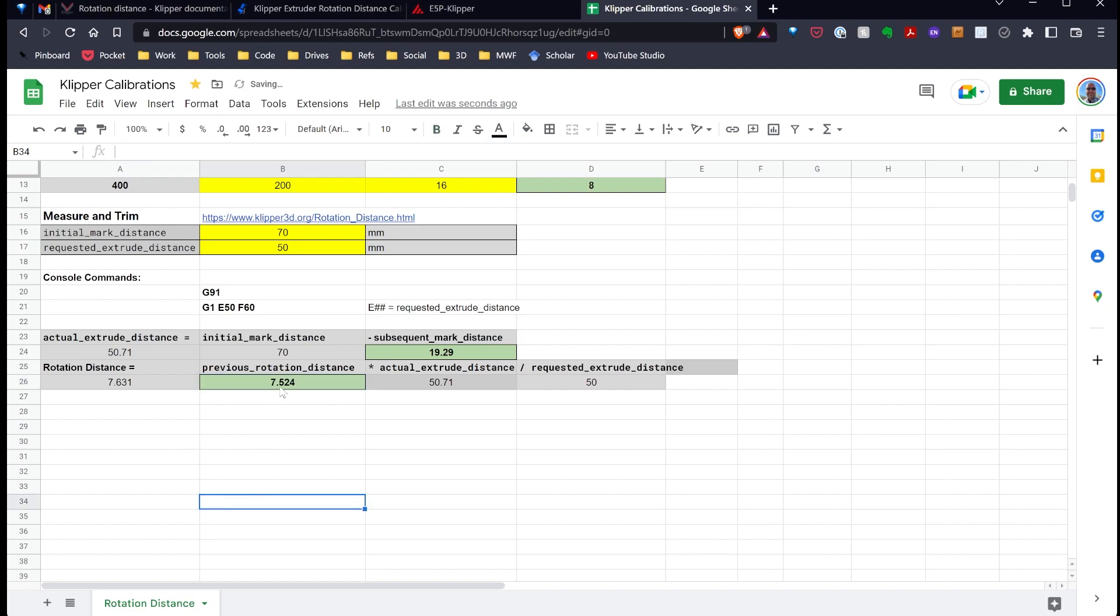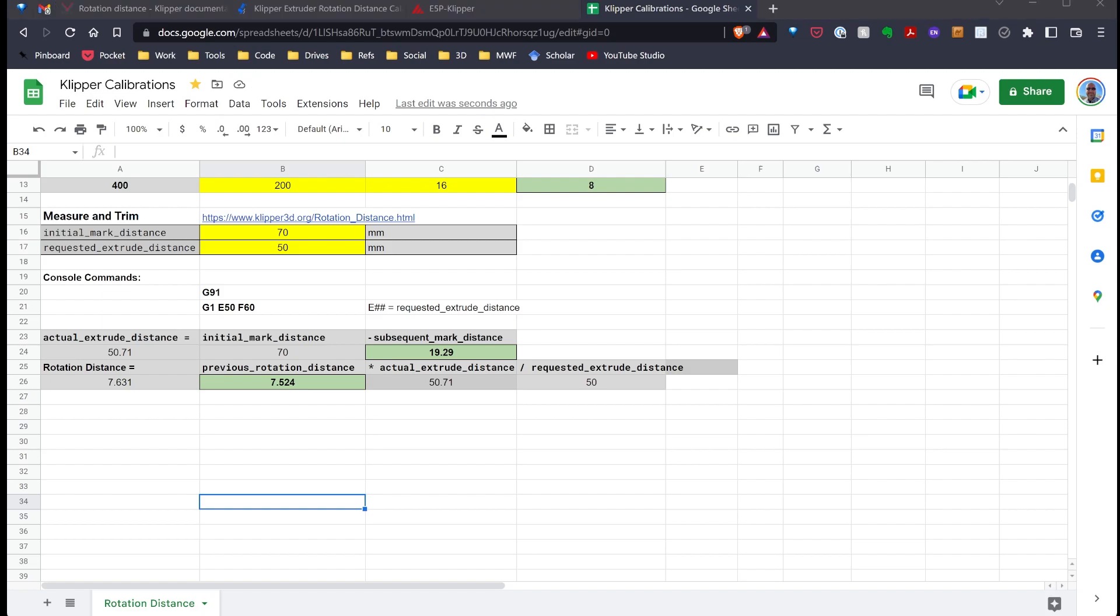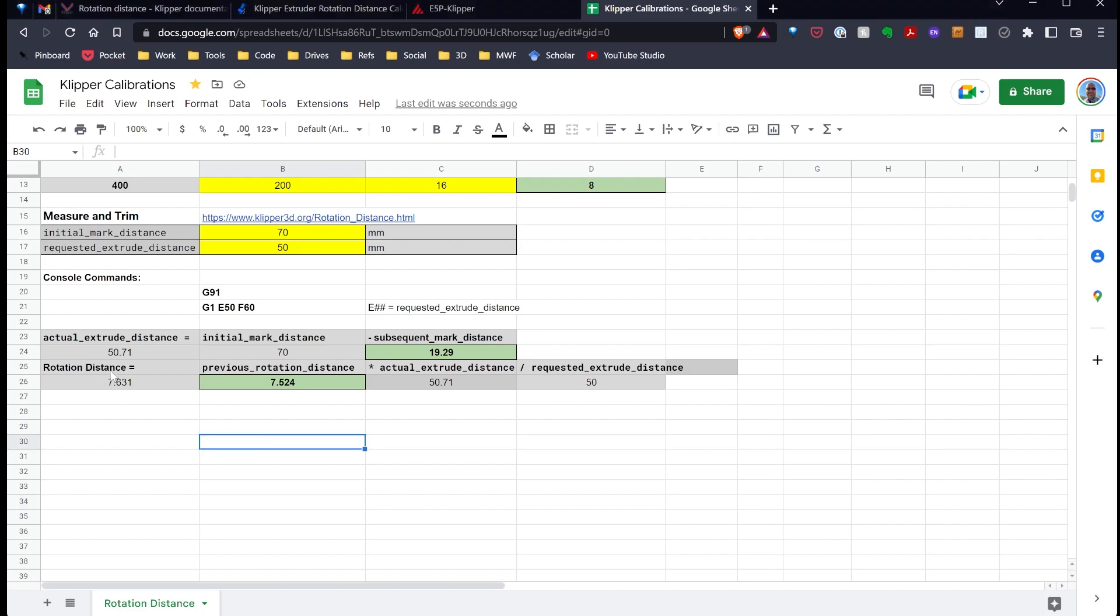And paste that value in here. So, I've just pasted the new value in. And then, right here is what the rotational distance should be: 7.631.